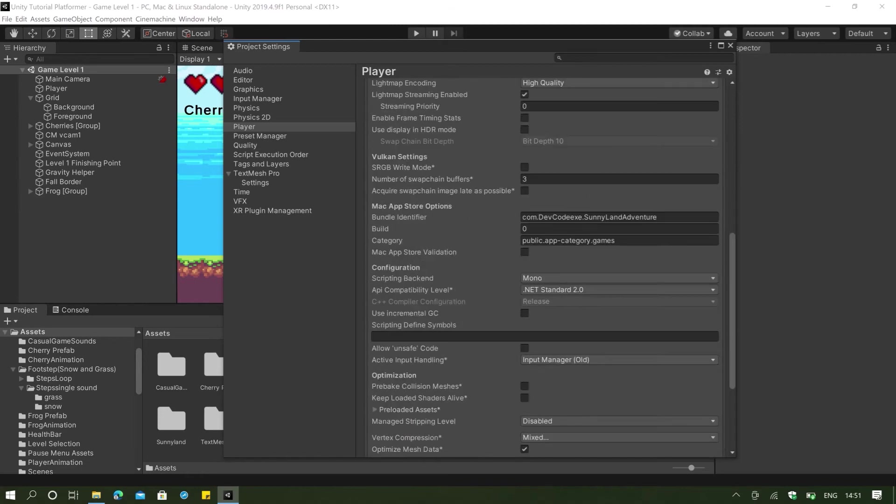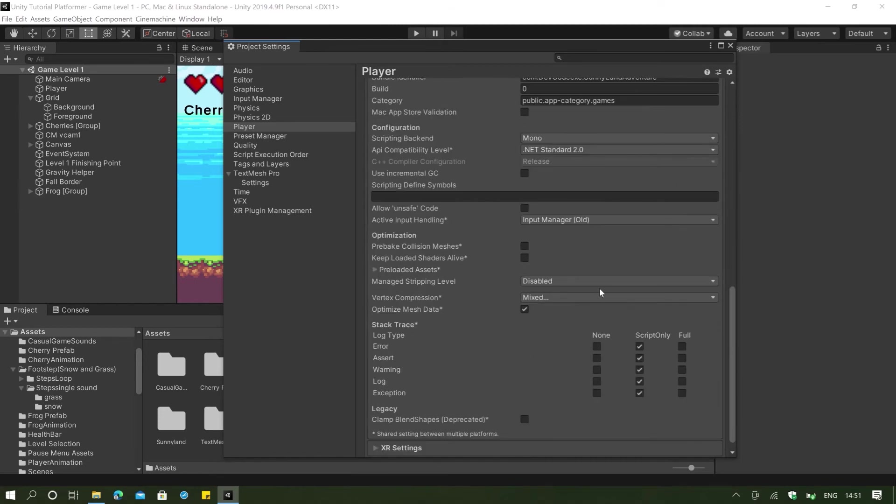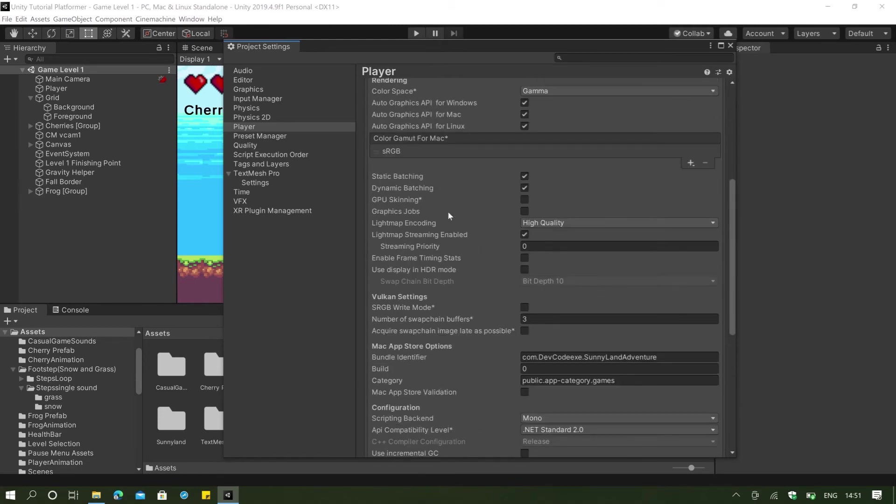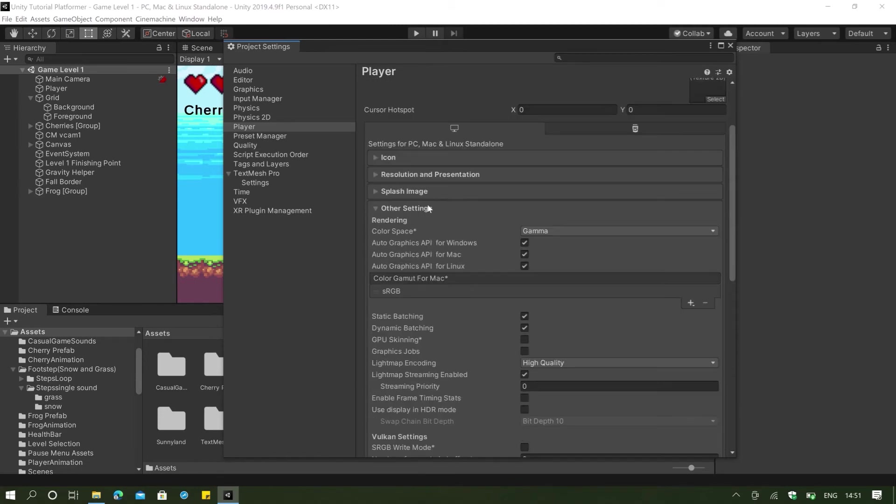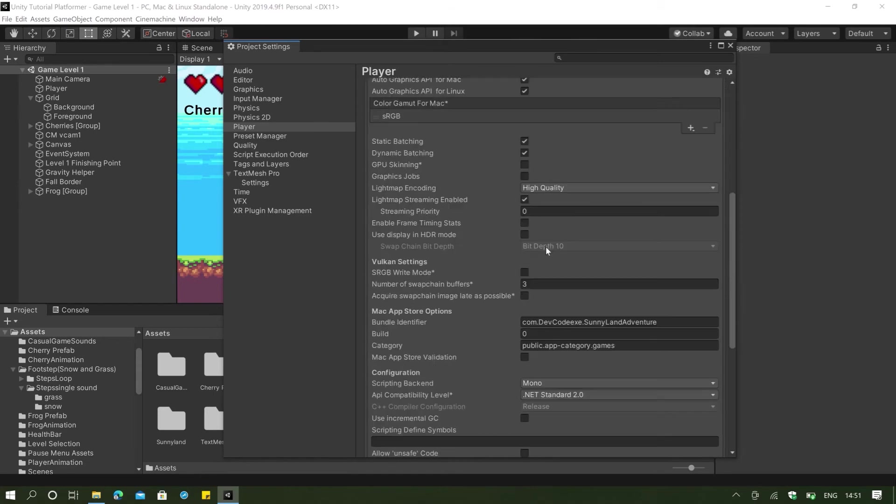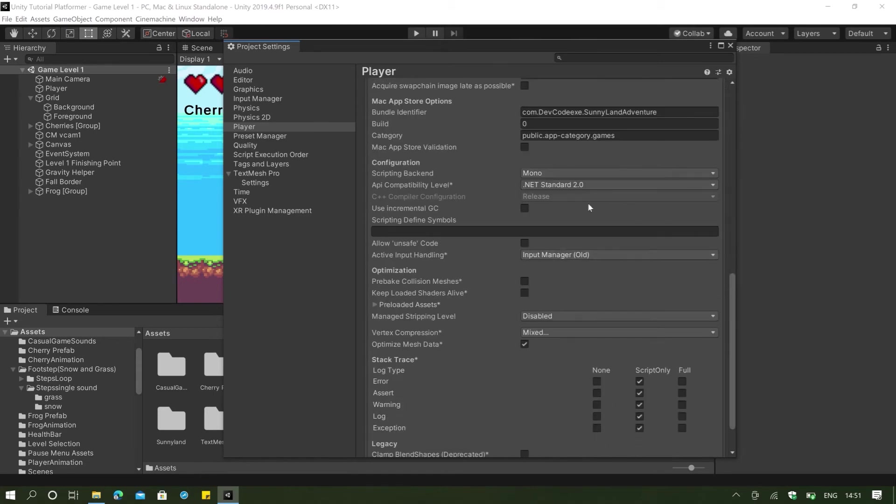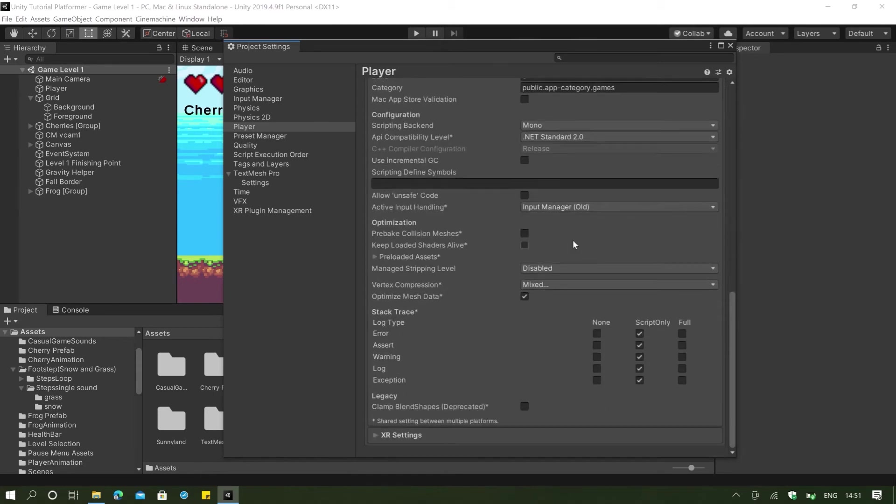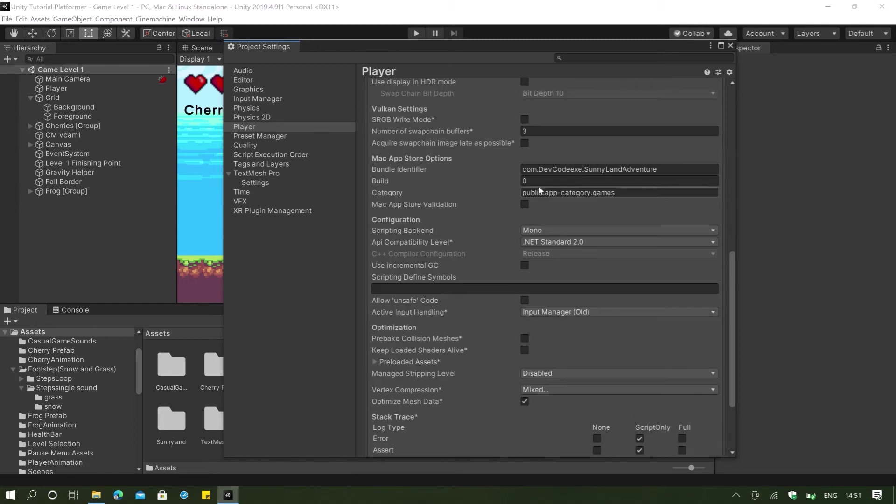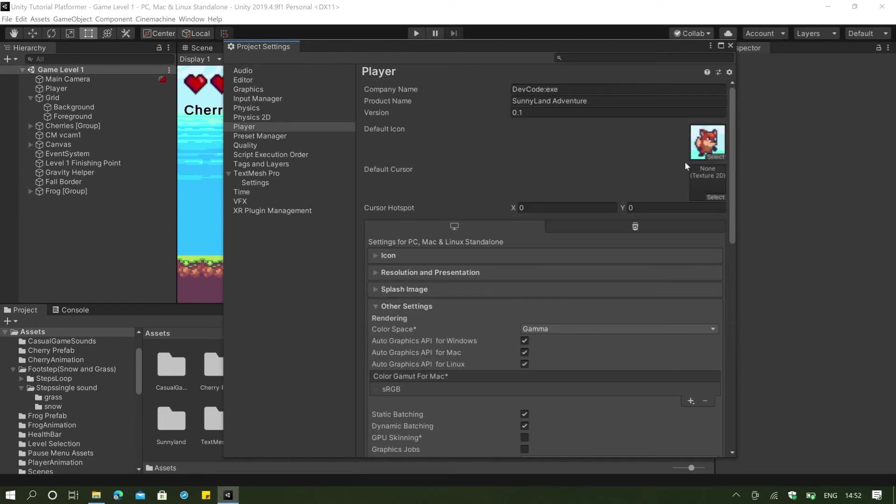And we don't need to change anything other than that. But then this is more for other games that require much more editing in quality. But you don't need to change anything because we are just making a 2D platformer and we won't benefit much from editing these features. And we're just actually going to go to our player here.